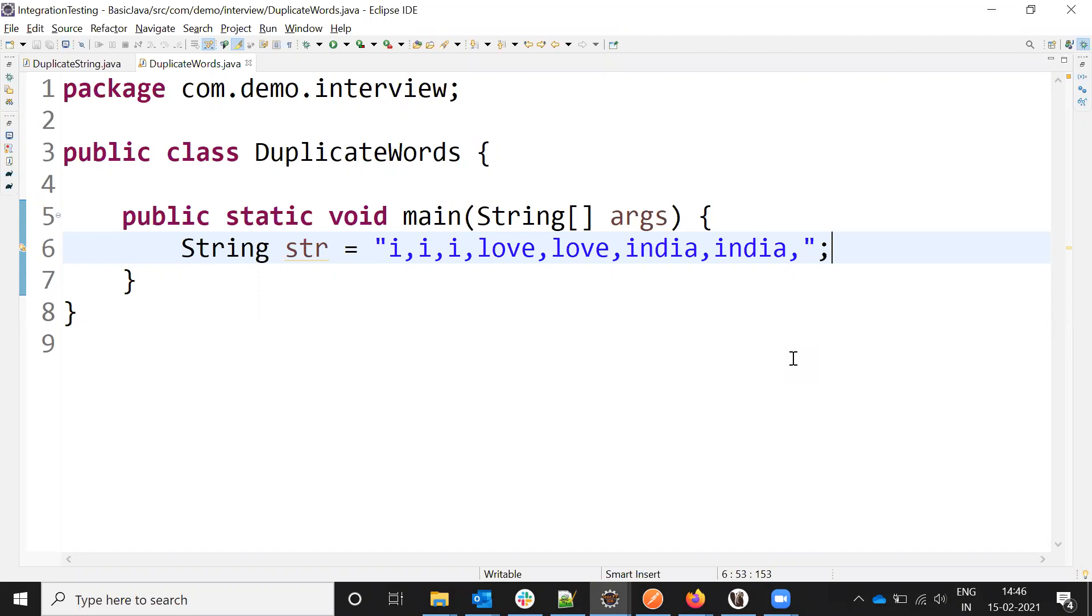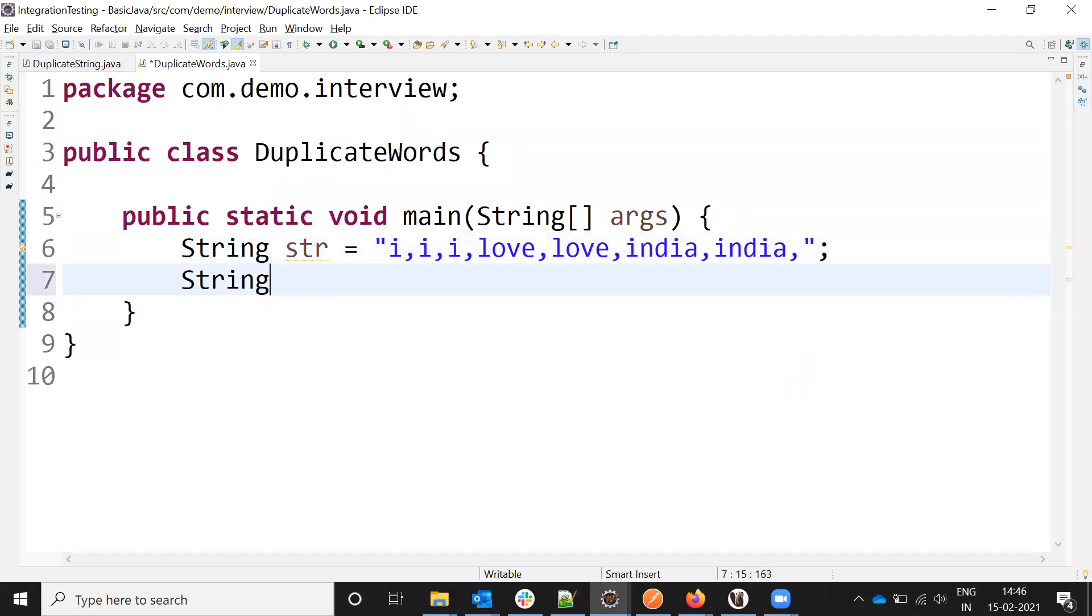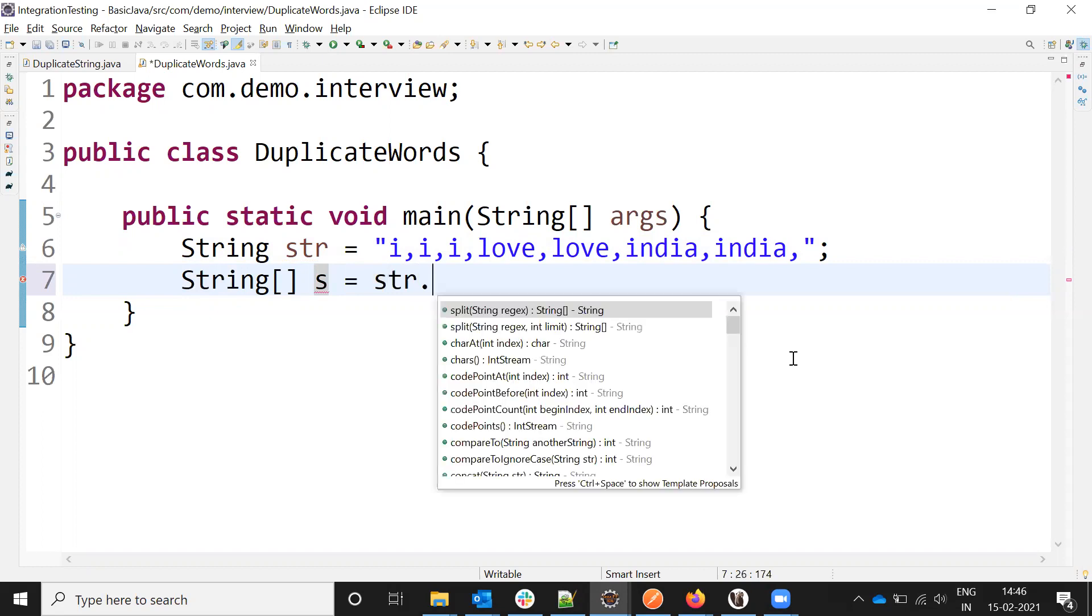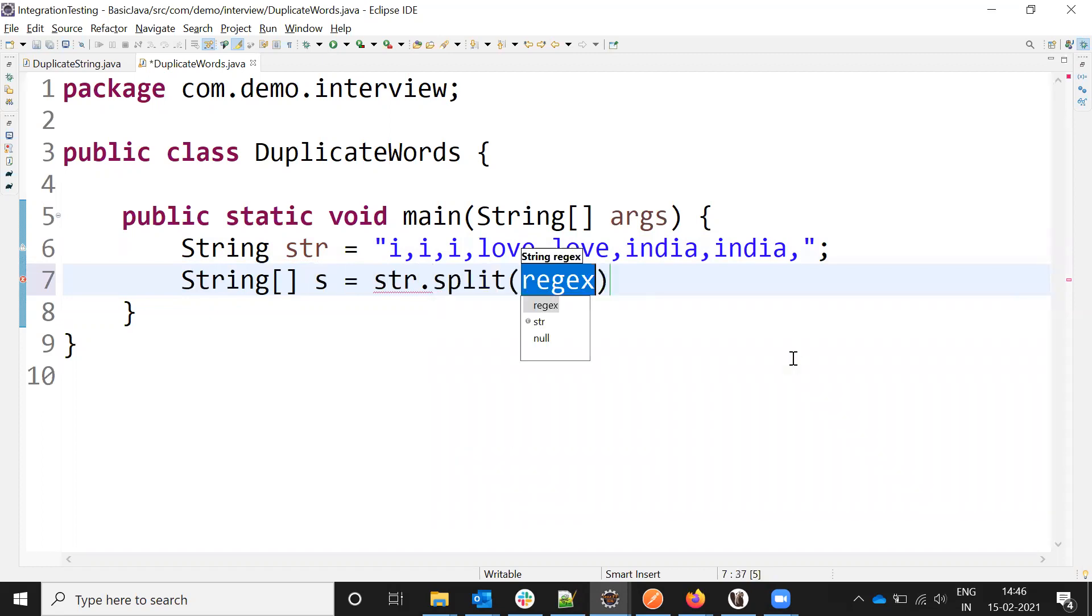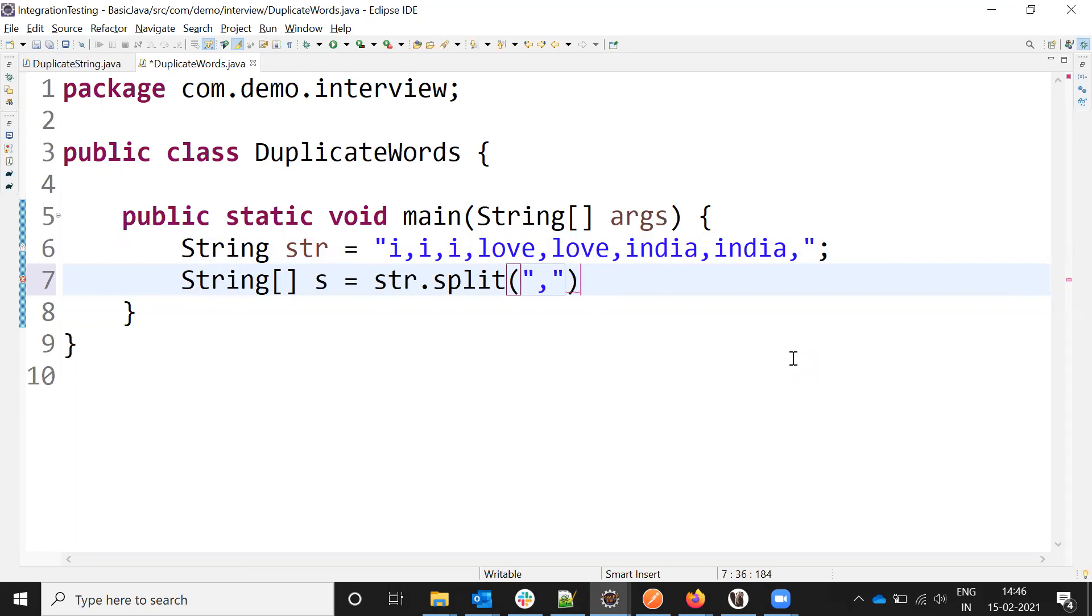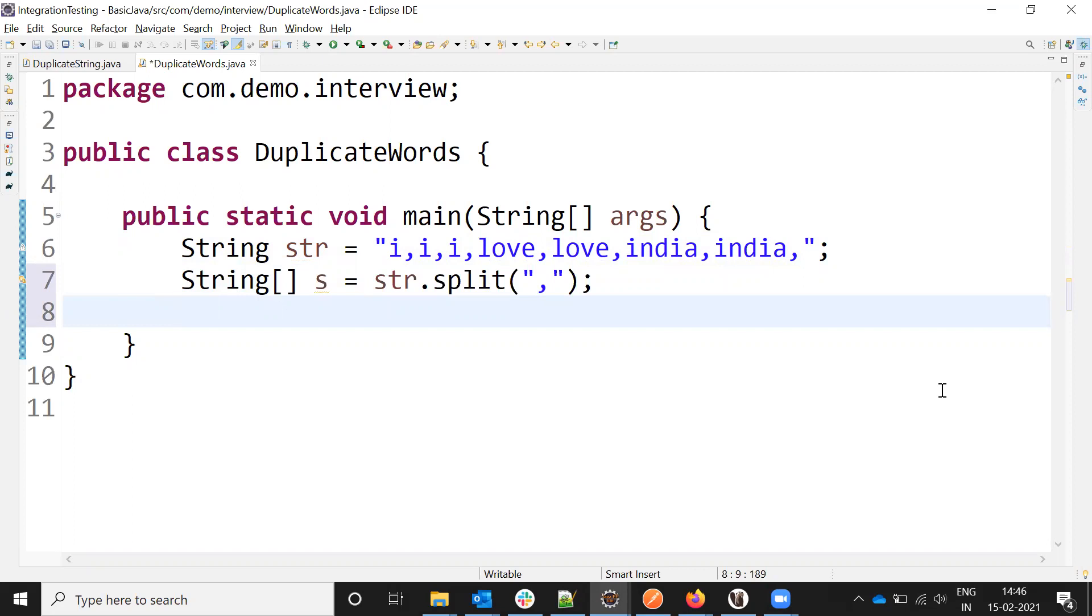For this string, we first need to split it into an array. Here I am going to split the entire string using comma because the comma appears in all the places, right?